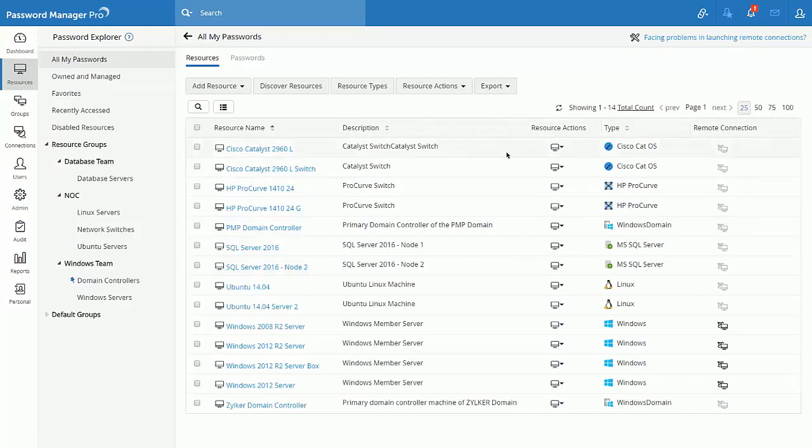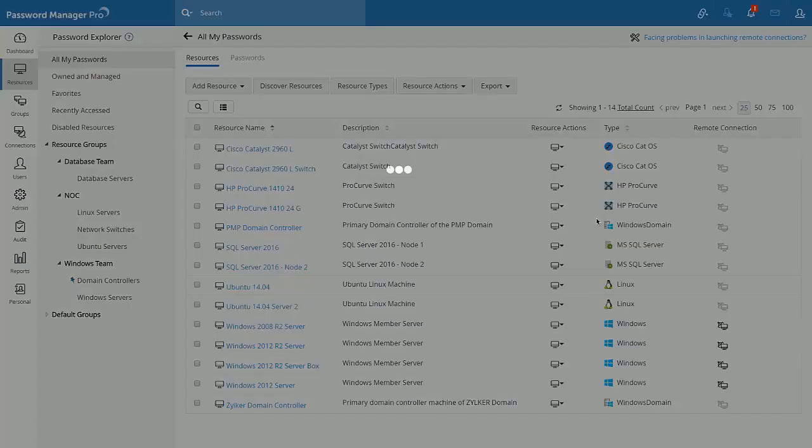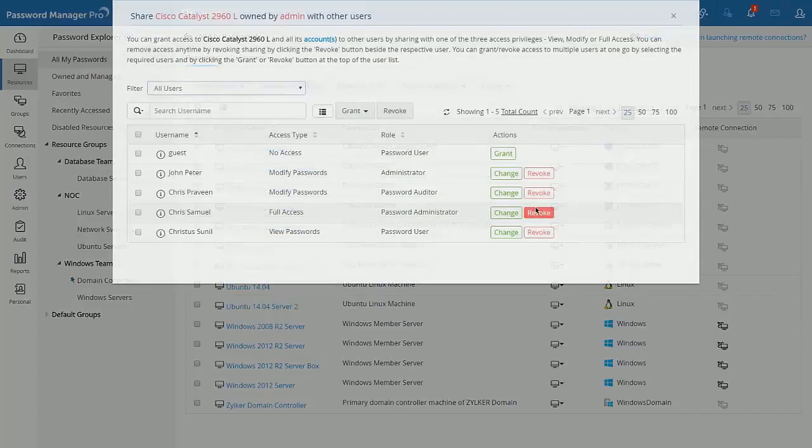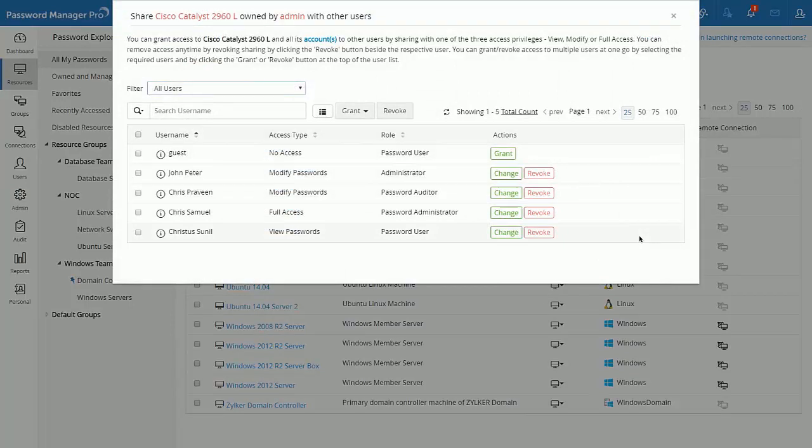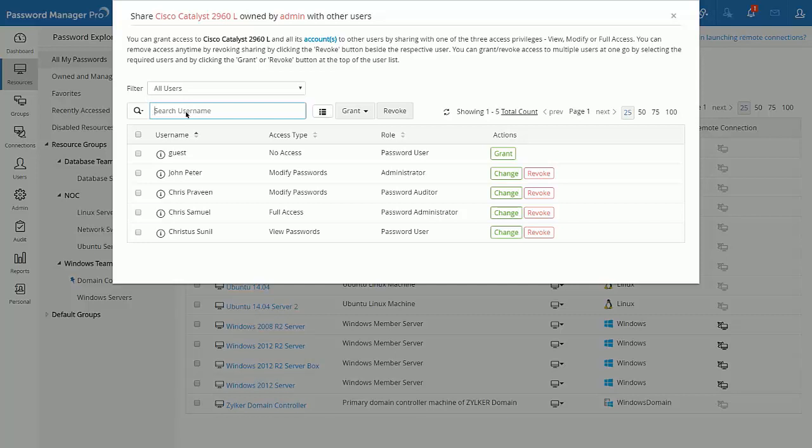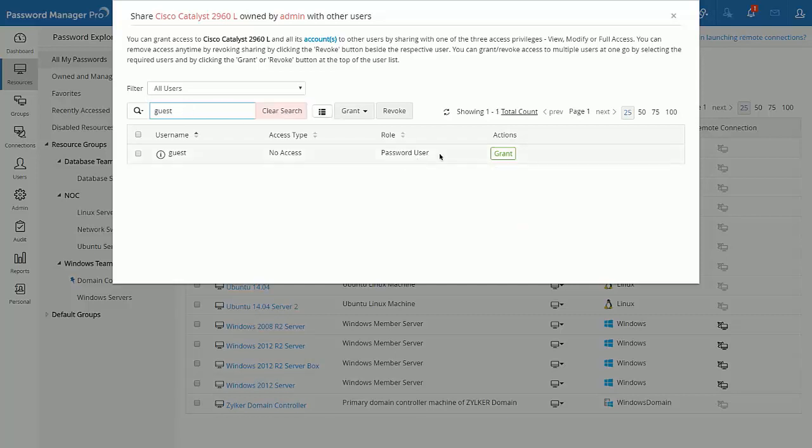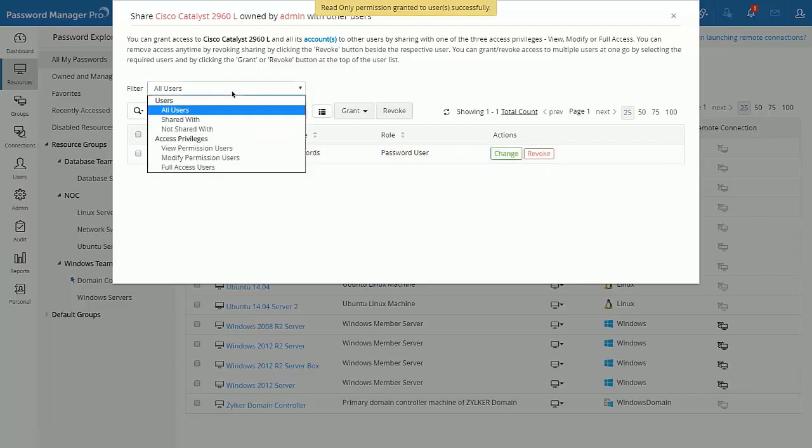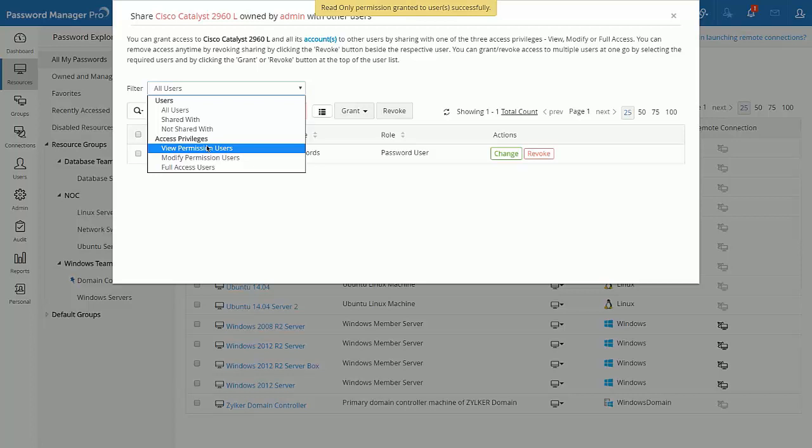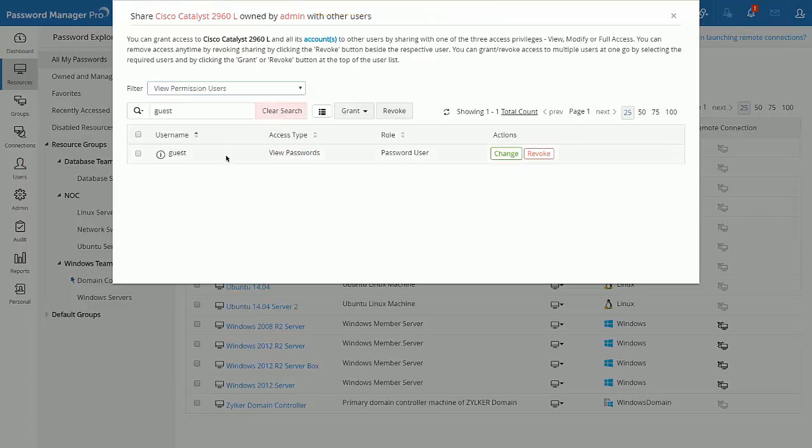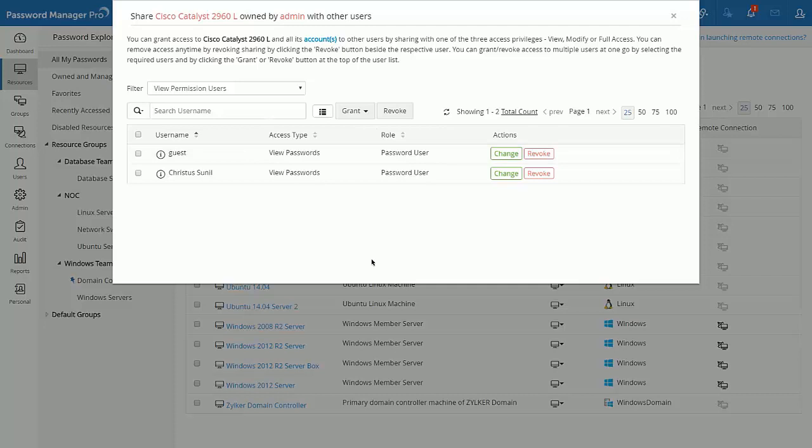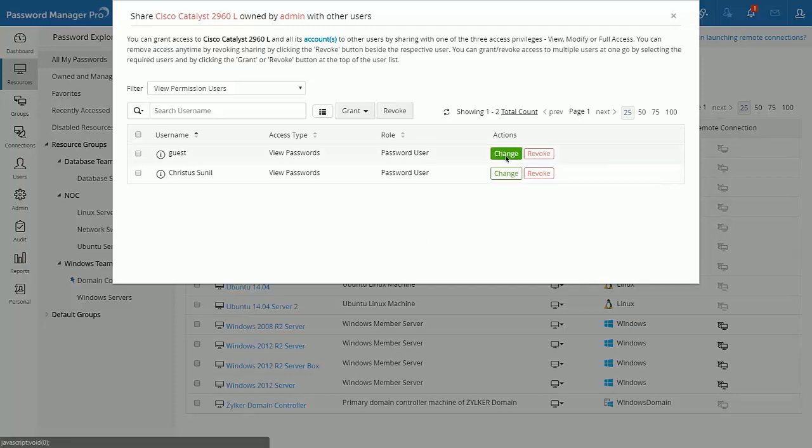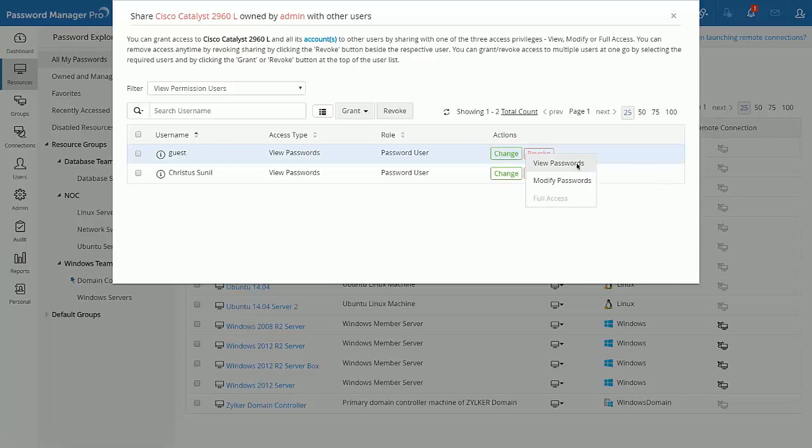The delegation concept gets a new look and feel. Once you click on share resources to users, you will get the screen and you have the option to type the required users and provide the required privilege. You could also make use of the filters. For example, if you are looking to filter all the users that have the rights to view the passwords for a specific resource, you just have to choose view permission users. You have the option to revoke the access or change the access scope as per your requirements. This can be done on a bulk basis as well as on individual basis.